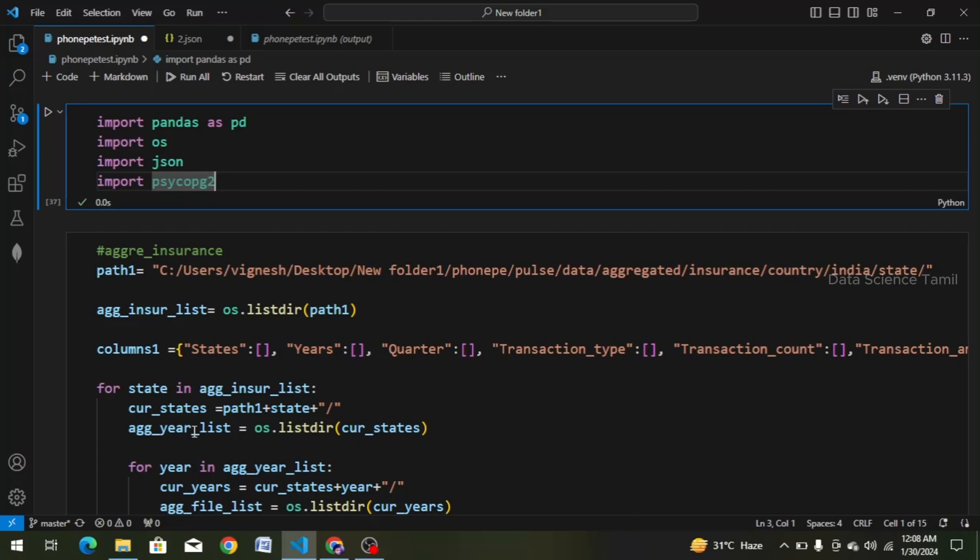Hi friends, welcome to our channel. What is the topic of this video? How is our PhonePay project? How is our 8th dataframe? That is, how we created the top transaction dataframe. We will see this in this video.